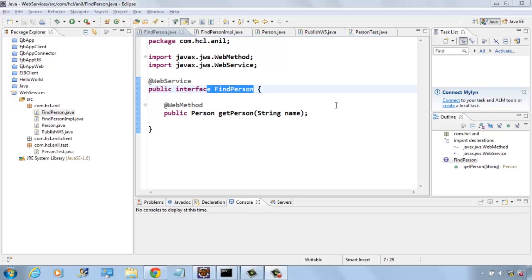In this video I will show you how to create a simple web service and how to use WSIMPORT and WSGEN command line utilities.